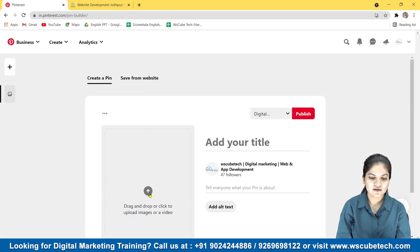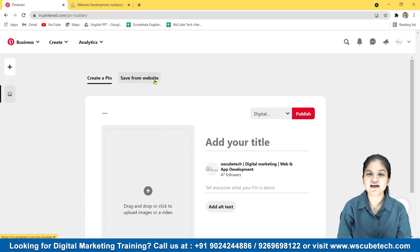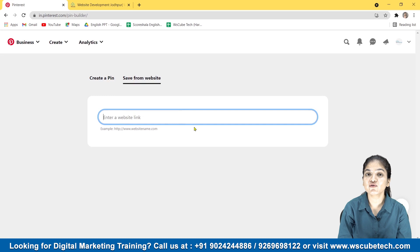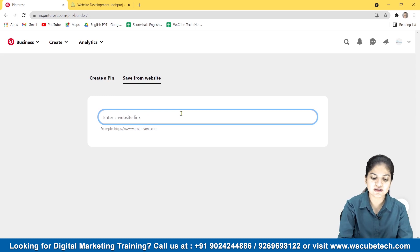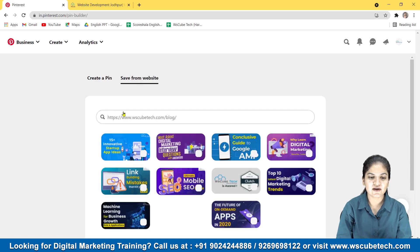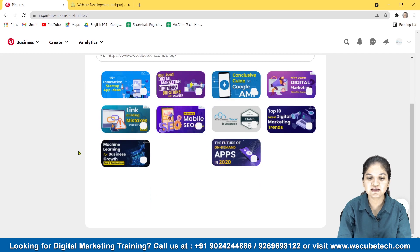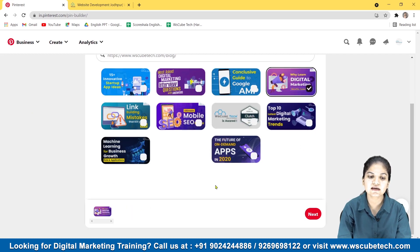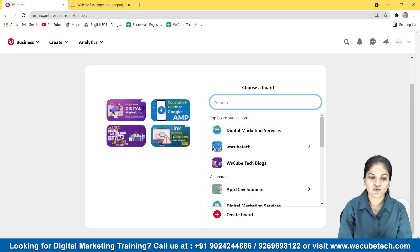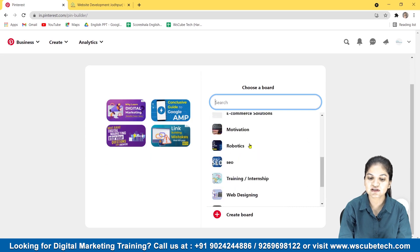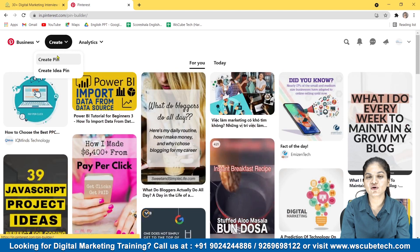We'll click 'Create Pin' and this window will appear. There are two options: you can create a pin of your own, or you can save from a website. You just enter your website link and all the pictures already posted there will appear in this window, and you can select among them. We pasted our website URL and you can see these pictures can be posted to Pinterest. You can click 'Create' on all of them together, and you select a board.